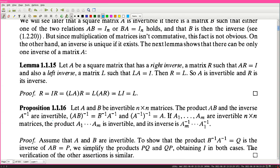Lemma 1.1.5: Let A be a square matrix that has a right inverse - a matrix R such that AR = I - and also a left inverse - a matrix L such that LA = I. Then R = L, so A is invertible and R is its inverse. Proof: R = IR = (LA)R = L(AR) = LI = L.